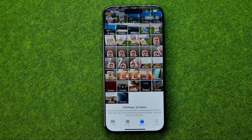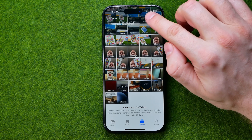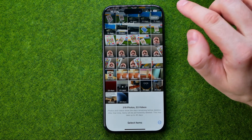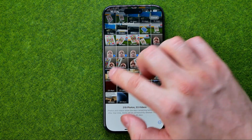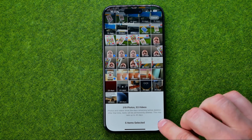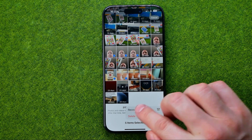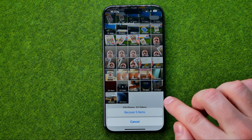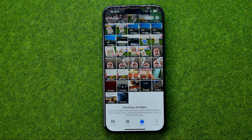Also from here we can recover multiple photos at once. To do that, tap Select, then select the photos or videos you want, then tap the three dots and tap Recover, then Recover Items.